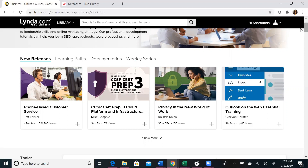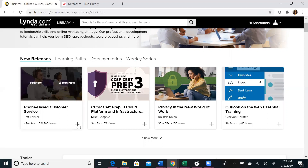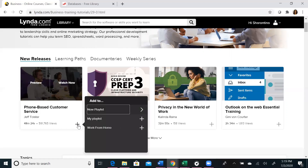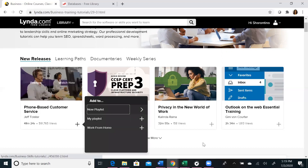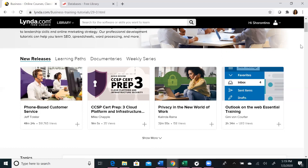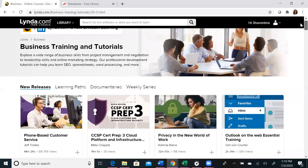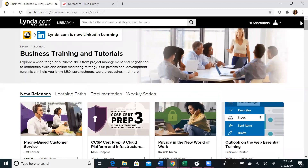You can take notes within the course and you can even share the course with others. You can watch a preview or watch it now in real time. You can add this to your playlist if you want to revisit it later. There are a number of topics that you can explore — the possibilities are endless.